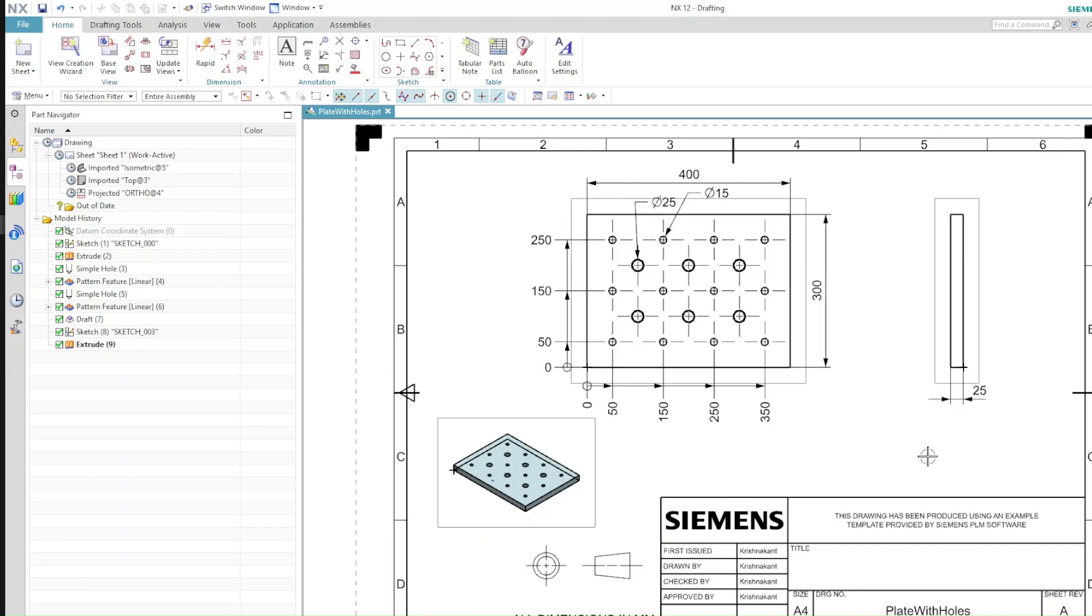When you are working with this kind of typical drawing, you can see there are a few drawing views, dimensions, a title block, and a sheet. But there are a lot of other objects present that we cannot really focus on. This particular example will list down all those objects which are available in this drawing sheet.